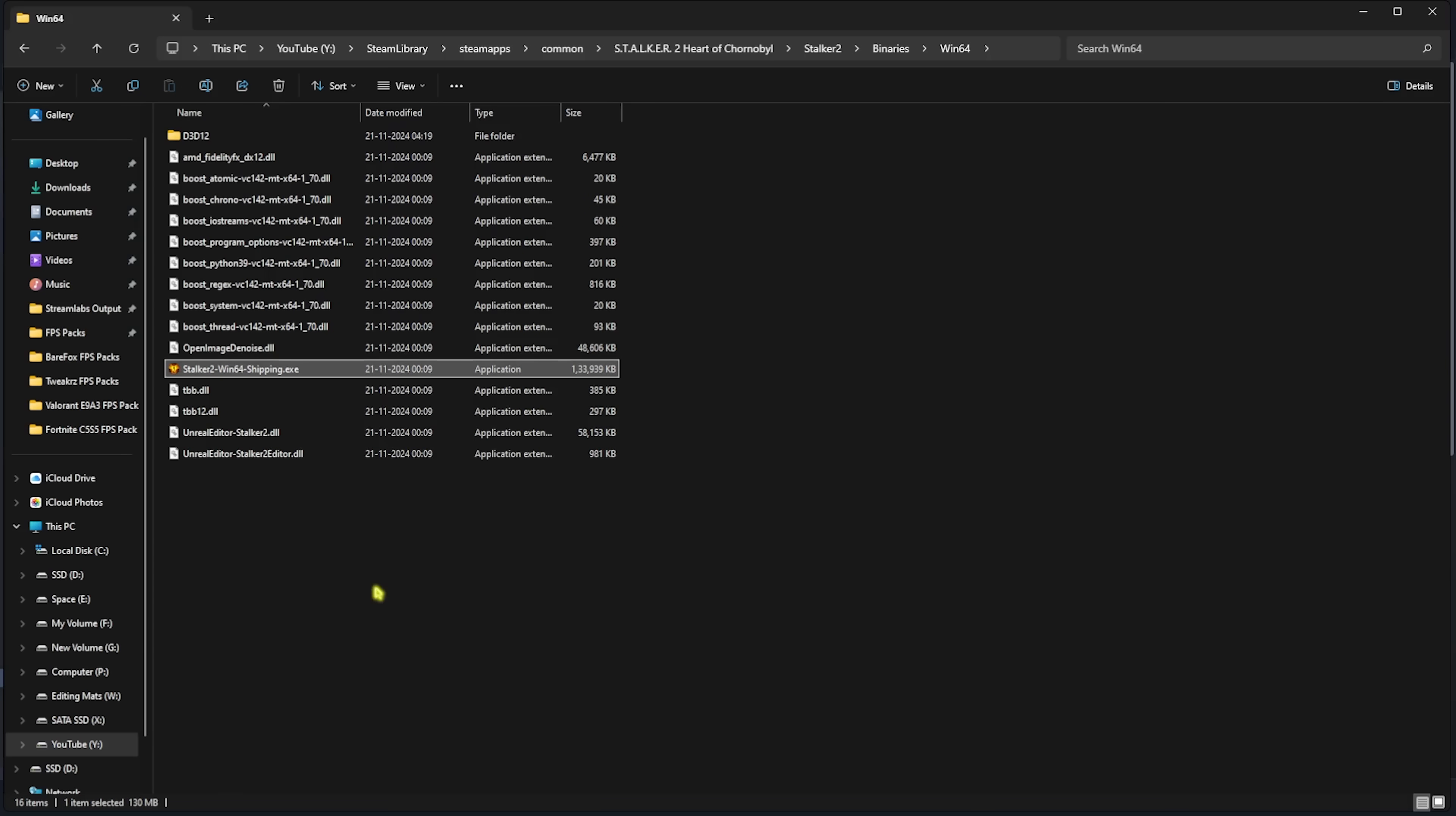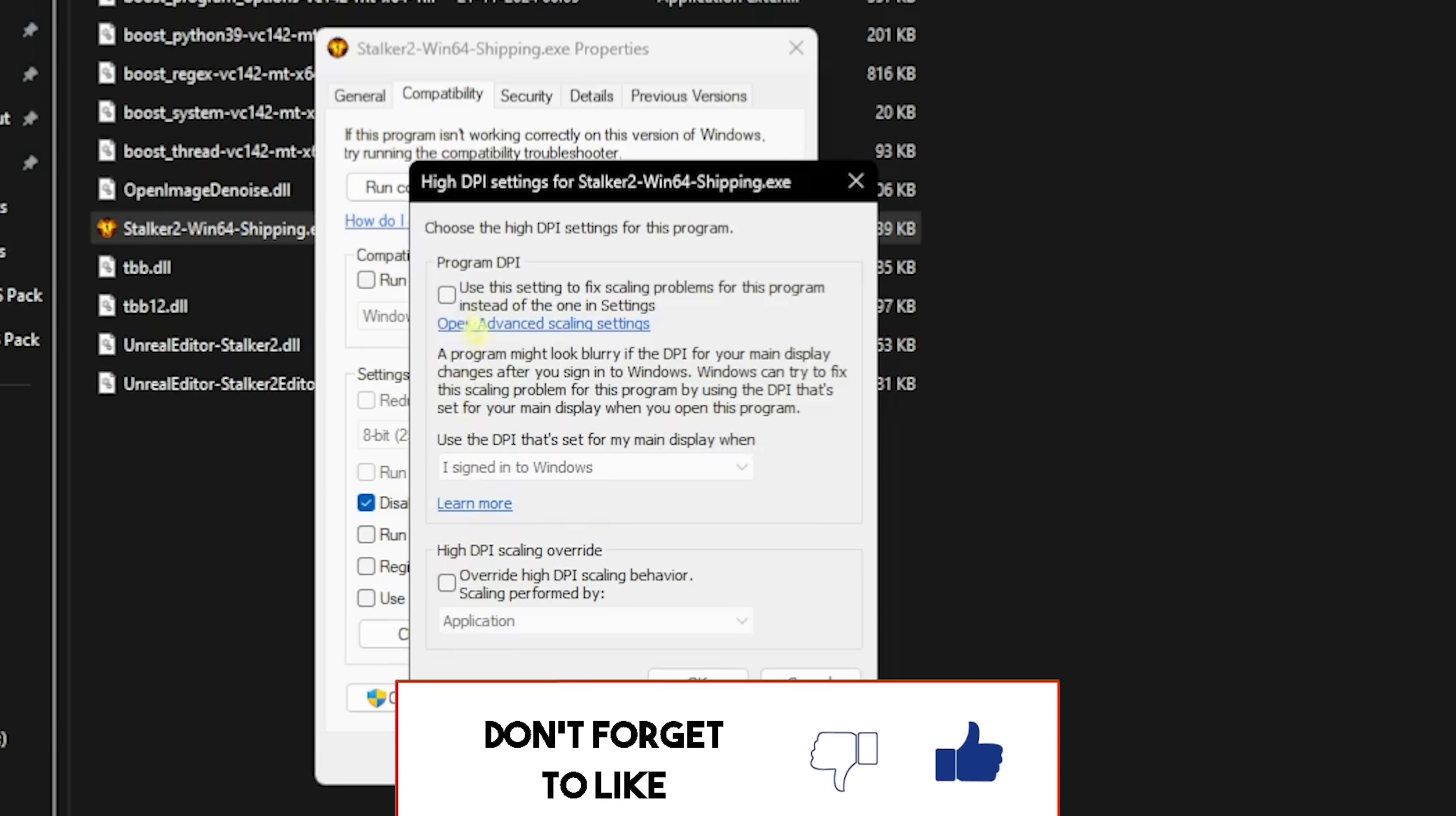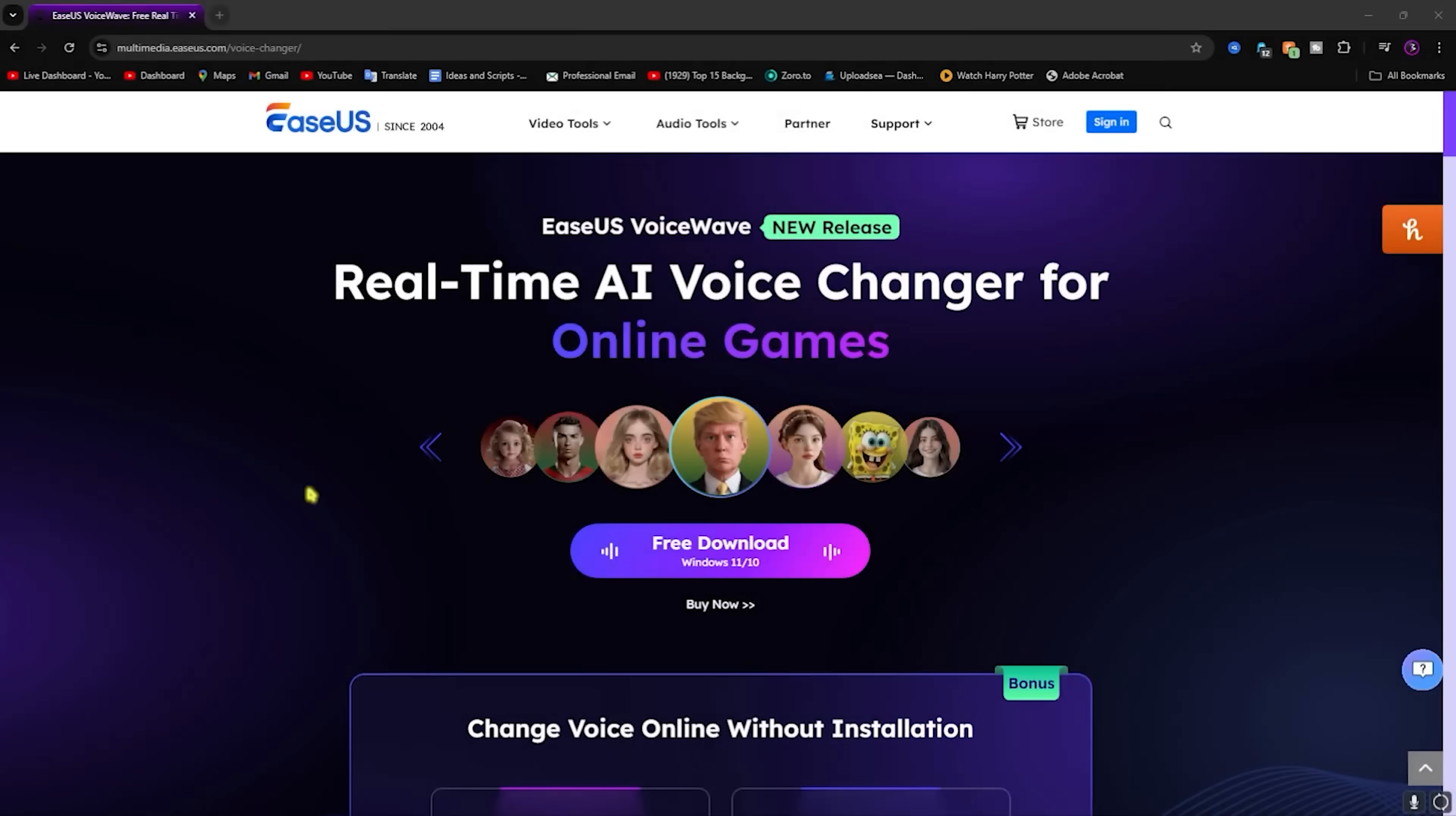Right-click on that, head over to Properties. Once you're here, click on Compatibility, then click on Disable Fullscreen Optimizations. Then click on Change High DPI Settings, select Override High DPI Scaling Behavior, click on OK, click on Apply, and then click on OK.